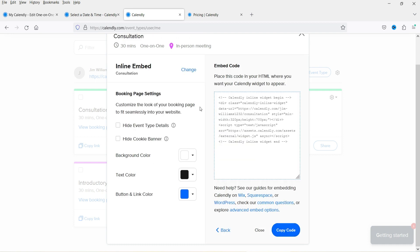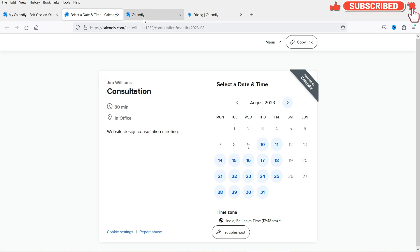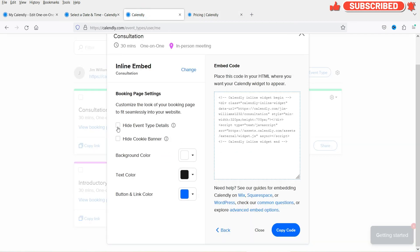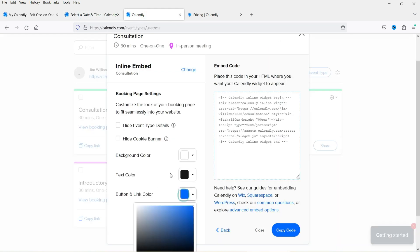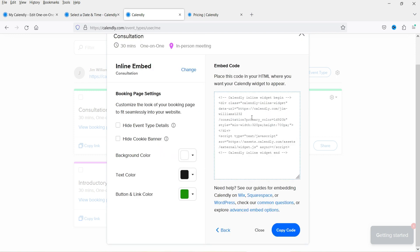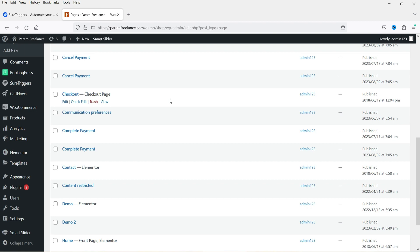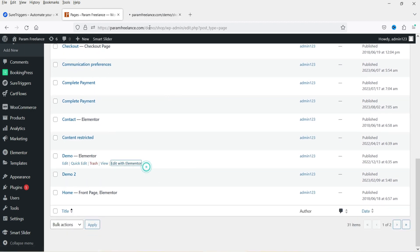With the embed code, you can optionally hide event type details by checking a box and hide the cookie banner. You can also change the button color. Once configured, copy the embed code and go to your website to paste it.